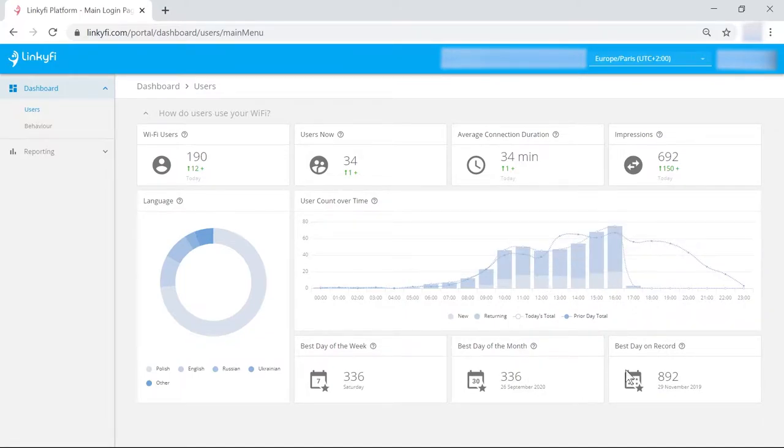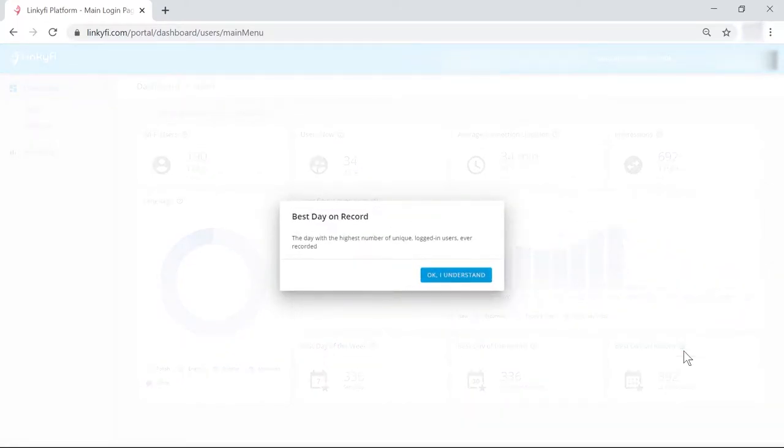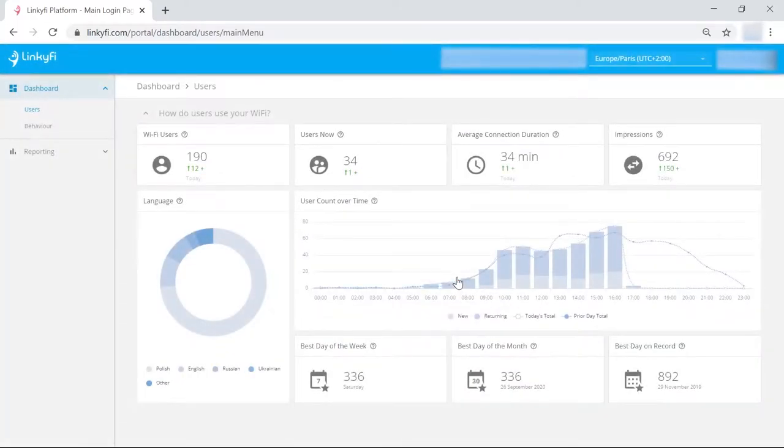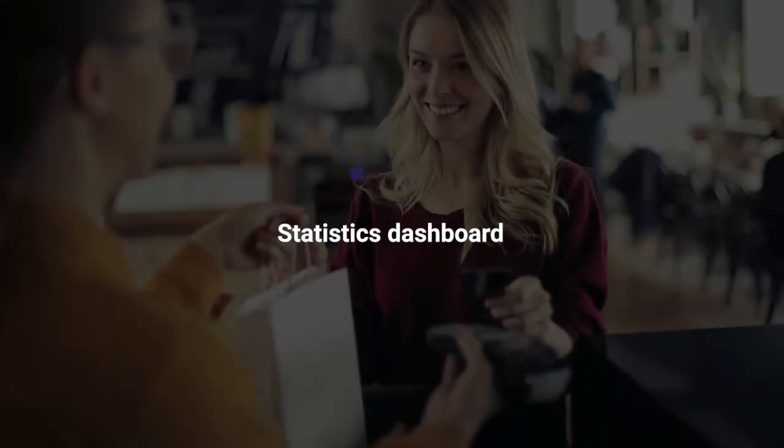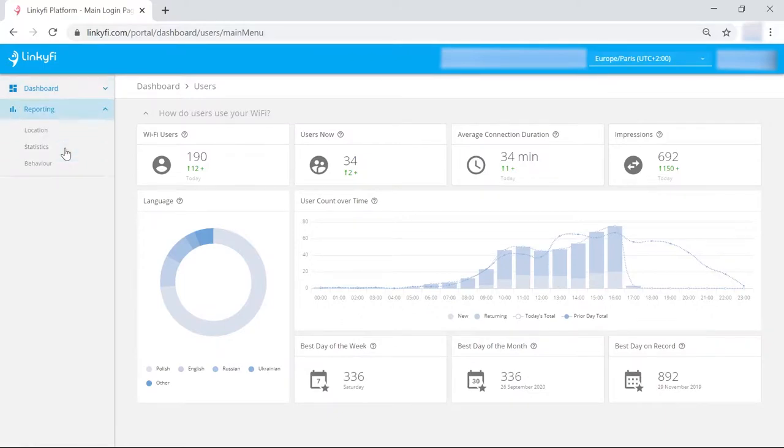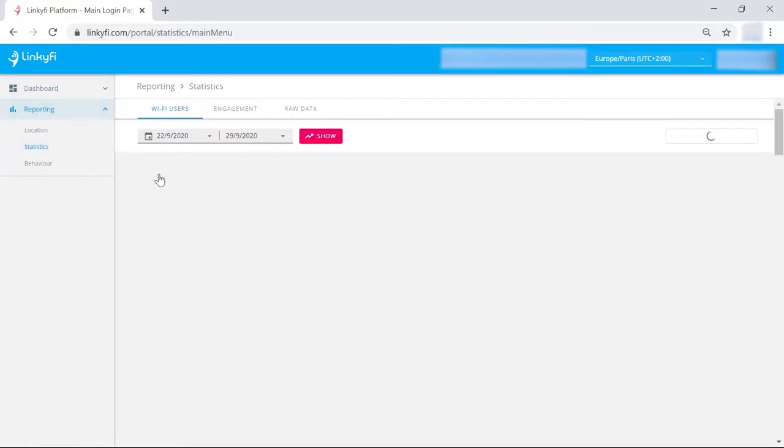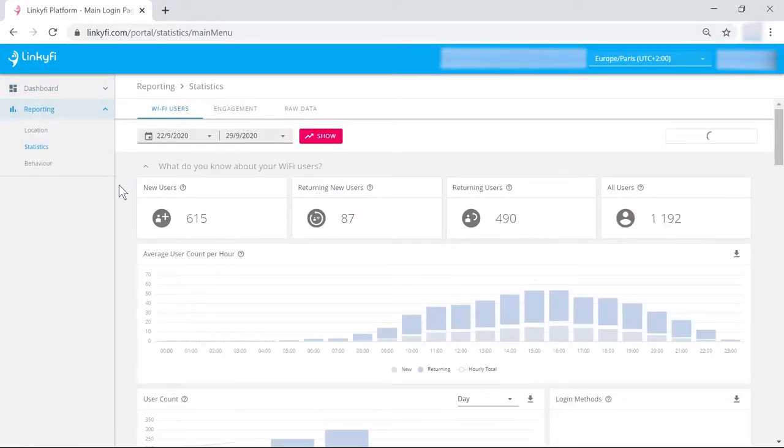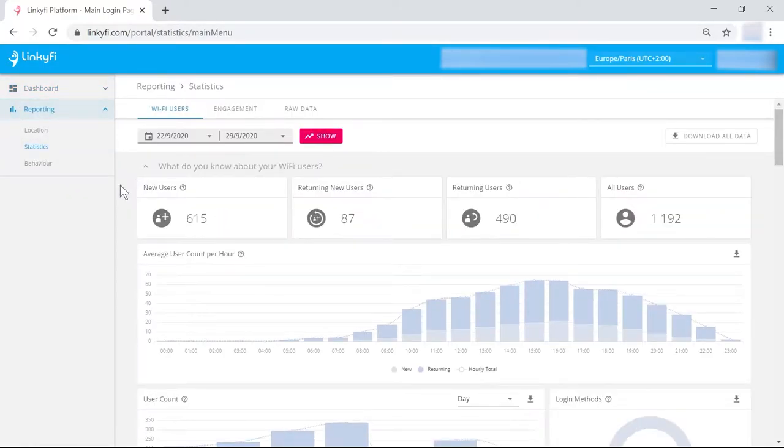If you're not sure what a number means, you can just click on the question mark next to it to read an explanation. Let's take a look at your statistics dashboard. If you go to the reporting menu and click statistics on the left hand side, you will see even more detailed information collected from access points and captive portals.